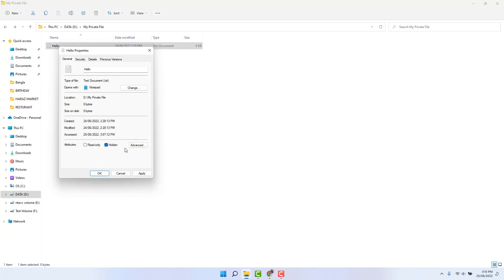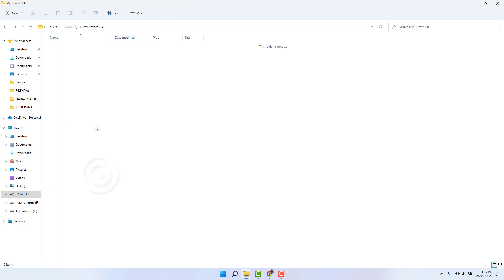Again click here properties and check this hidden, and click here apply, click here OK. Now you can see I have successfully hidden my file and folder from Windows 11 without using any software. Now you might be looking to unhide both of them.